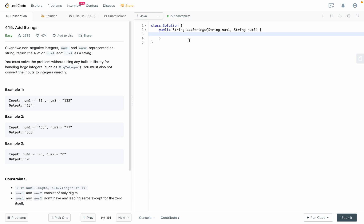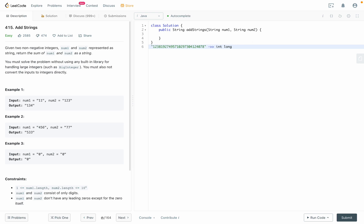The reason for this question is you cannot carry a really big digit, like all these digits inside an integer, because this one will definitely overflow. You can use long, but eventually you'll still get overflow if you have a super big number unless you have a built-in function. That built-in function also uses the same logic as what we're doing right now.